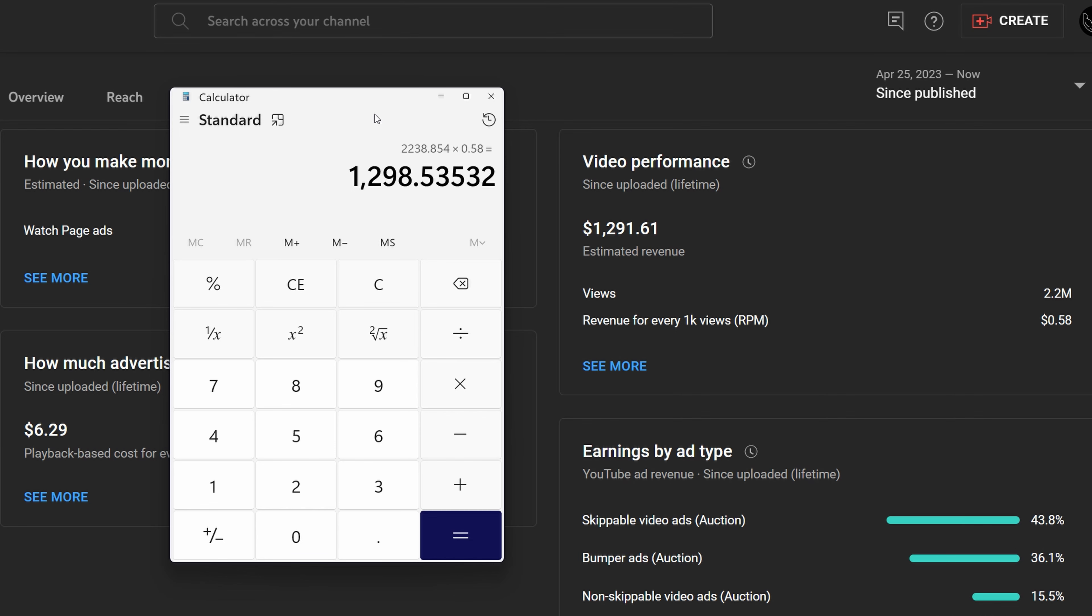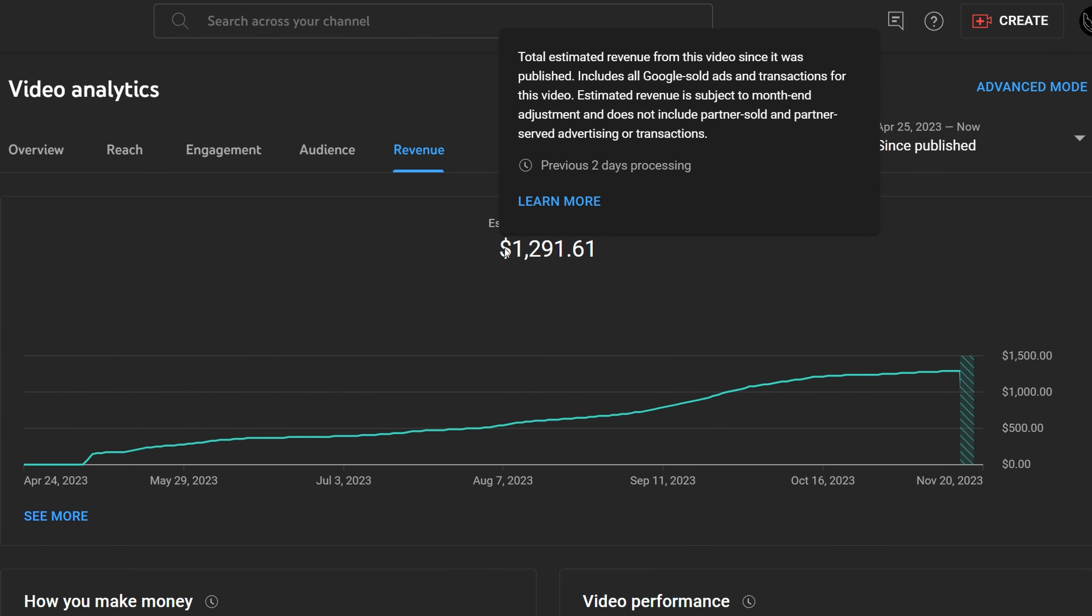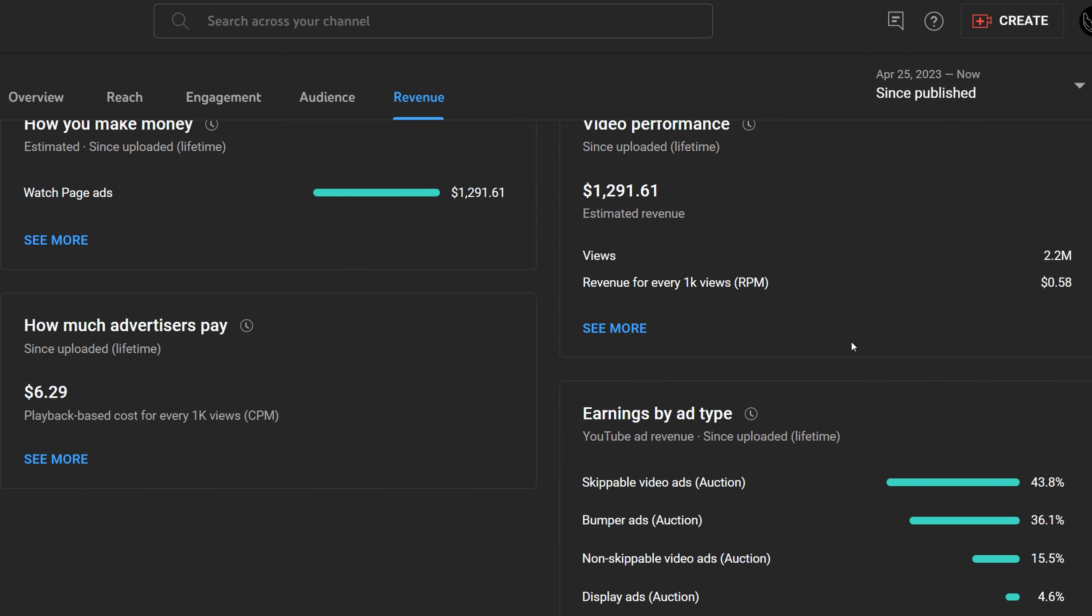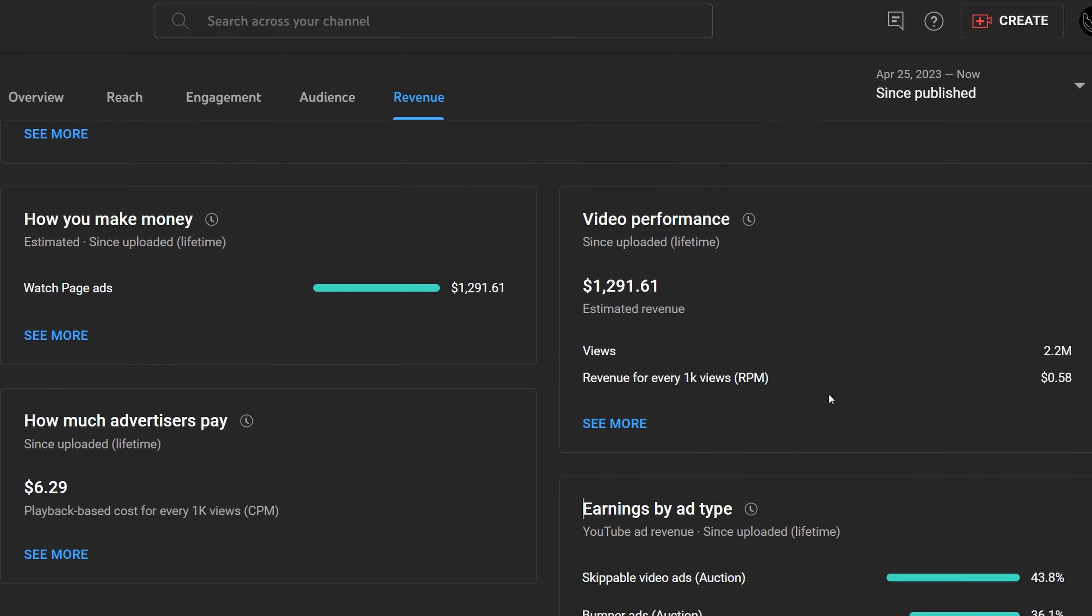My RPM only represents the amount of money this video has generated through ads being rolled on it or YouTube premium memberships. I didn't get any donation through super chat, super thanks, super stickers, anything like that. This is only through ads because the only income this video generated was through ads. So for every 1,000 views I get 58 cents.